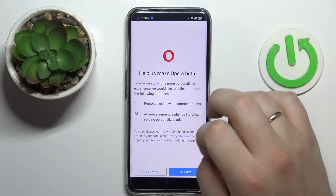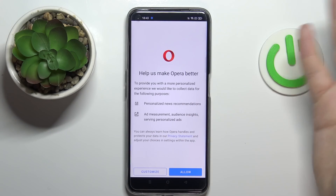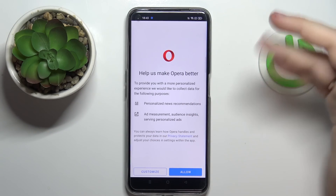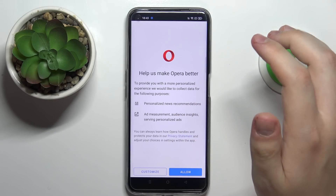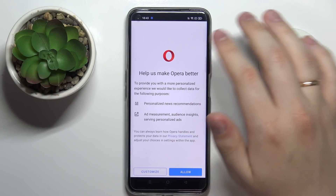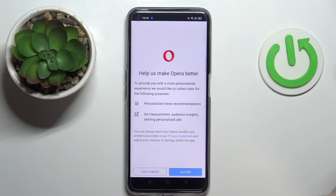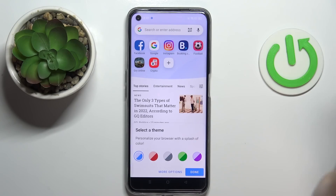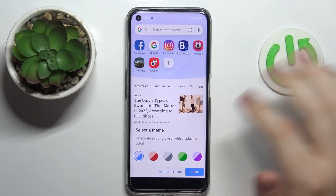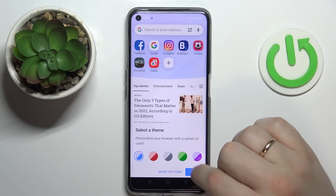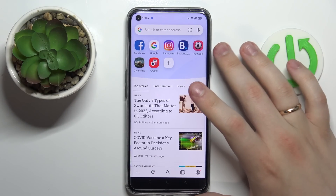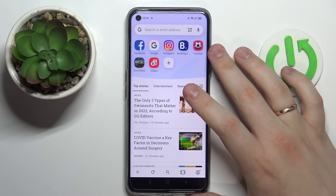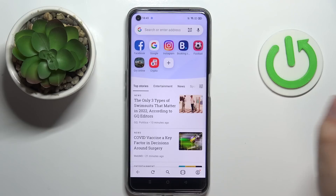Right here it is required for you to either customize the permissions that you give to Opera or just allow all necessary accesses and start using the browser. So here just tap on done and that will ultimately mean that we are all set.